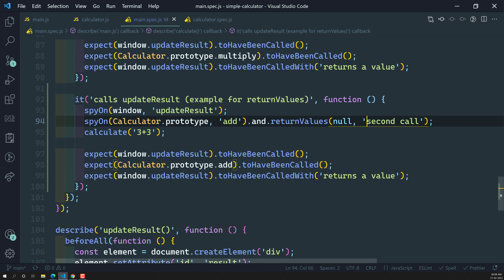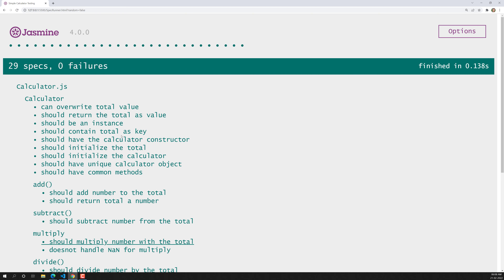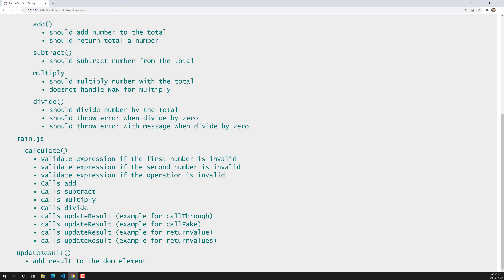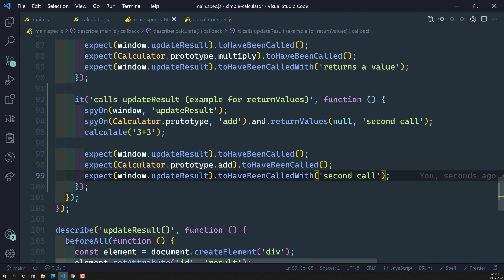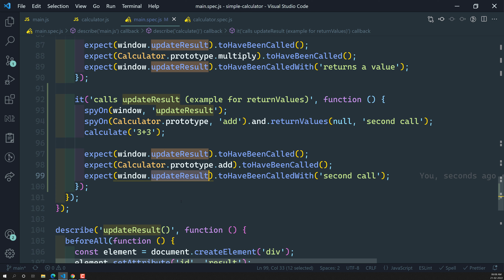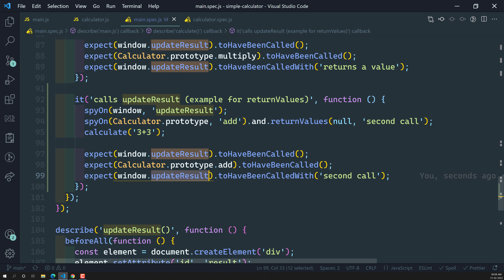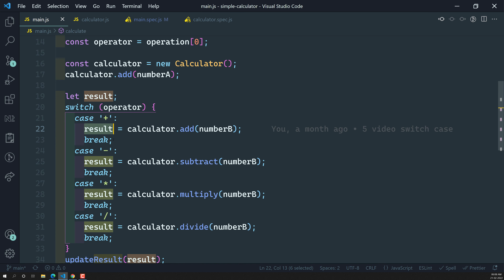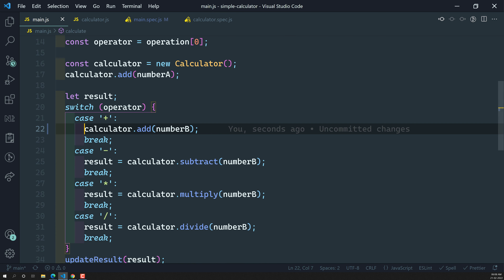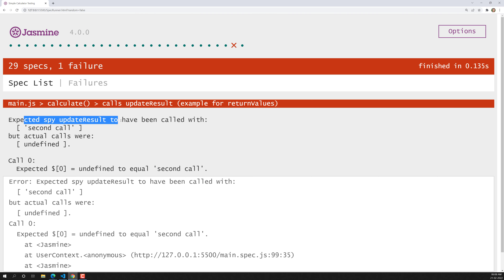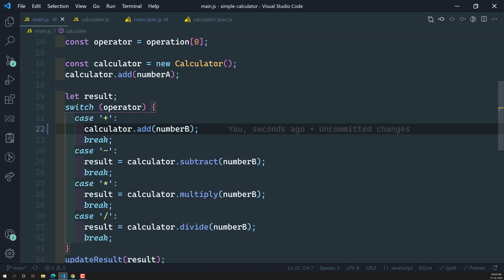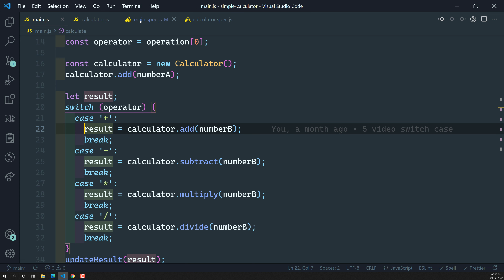Now I'll copy the correct spy and paste it here for the second call. Let's run it. Successfully the return value has been passed. In the implementation the return value is passed as an argument to updateResult, and we can see that updateResult has been called with the value 'second call'. If you remove the result, you immediately get an error: expected spy updateResult to have been called with 'second call', but actual call is undefined. This is how we can find bugs in the logic.